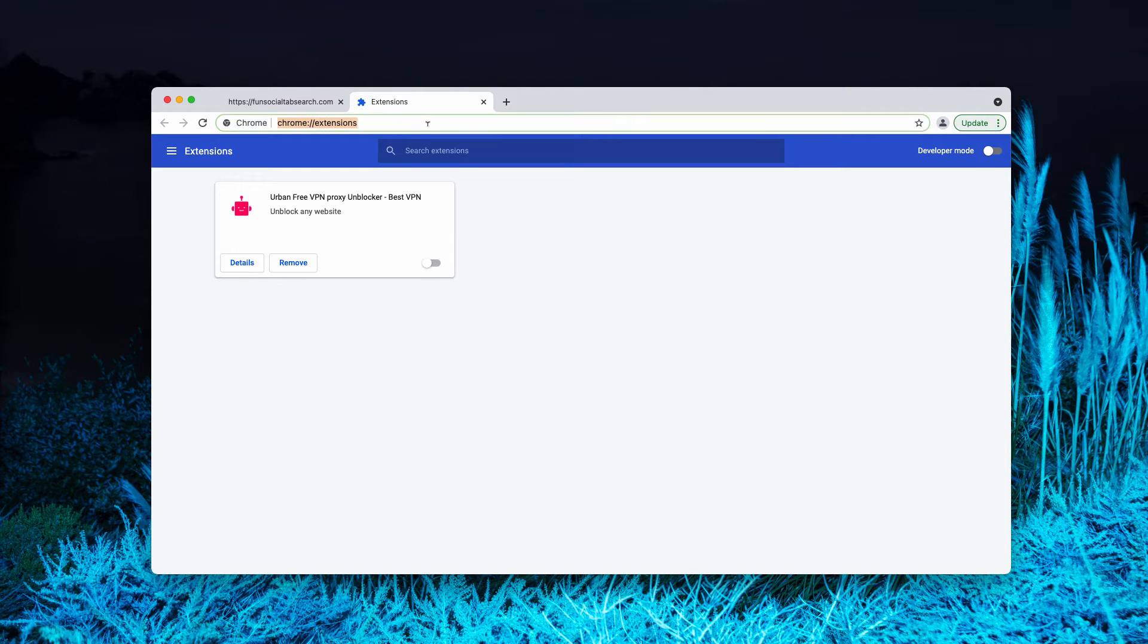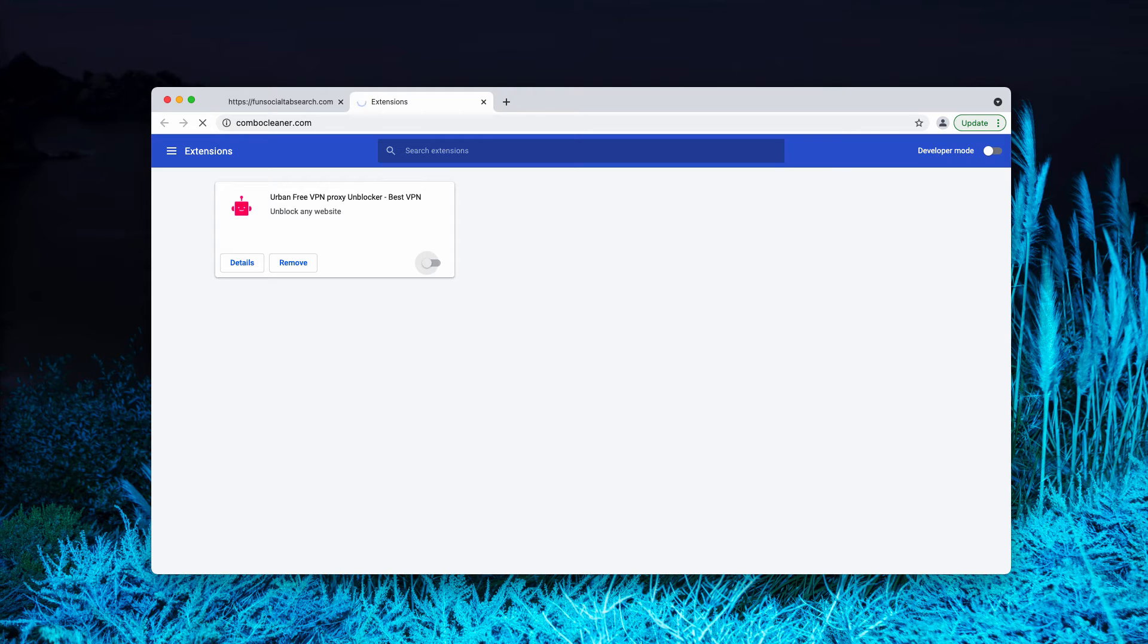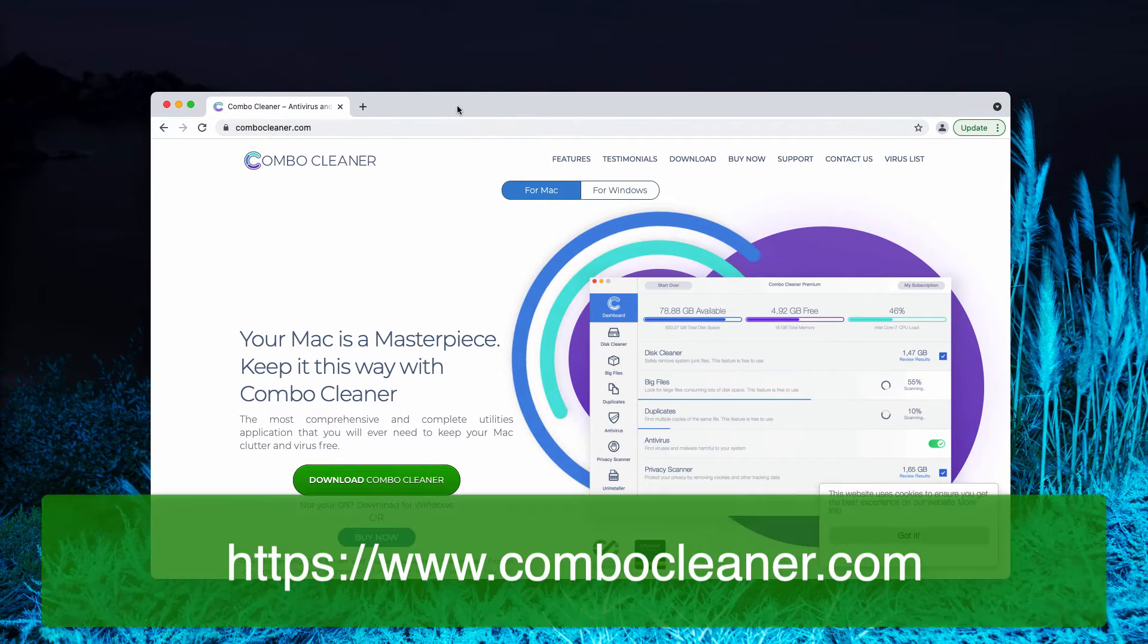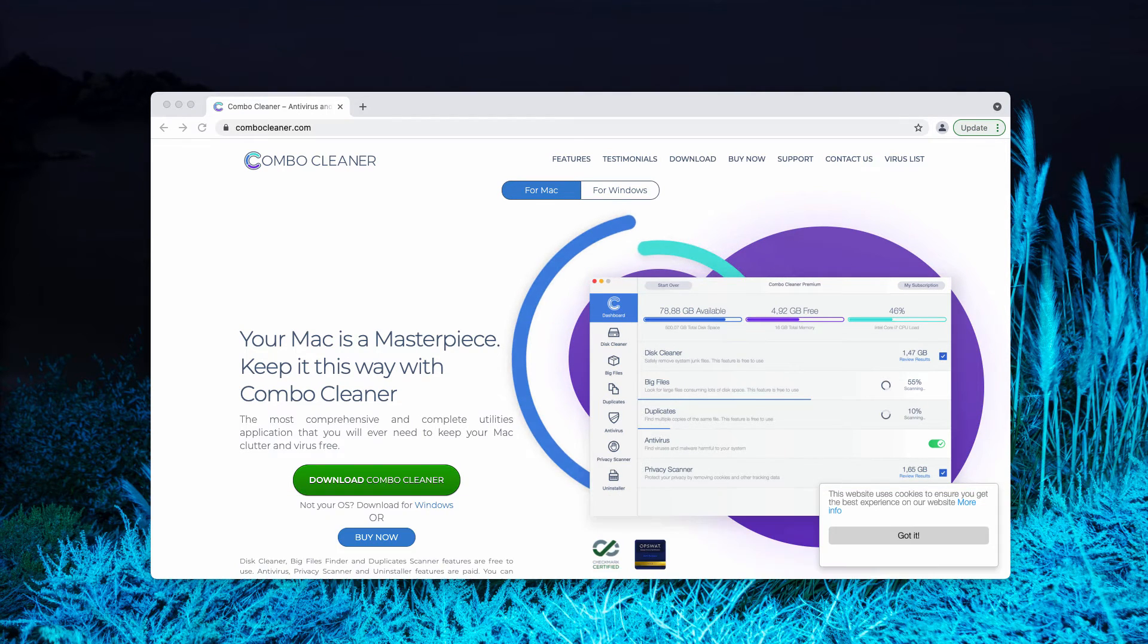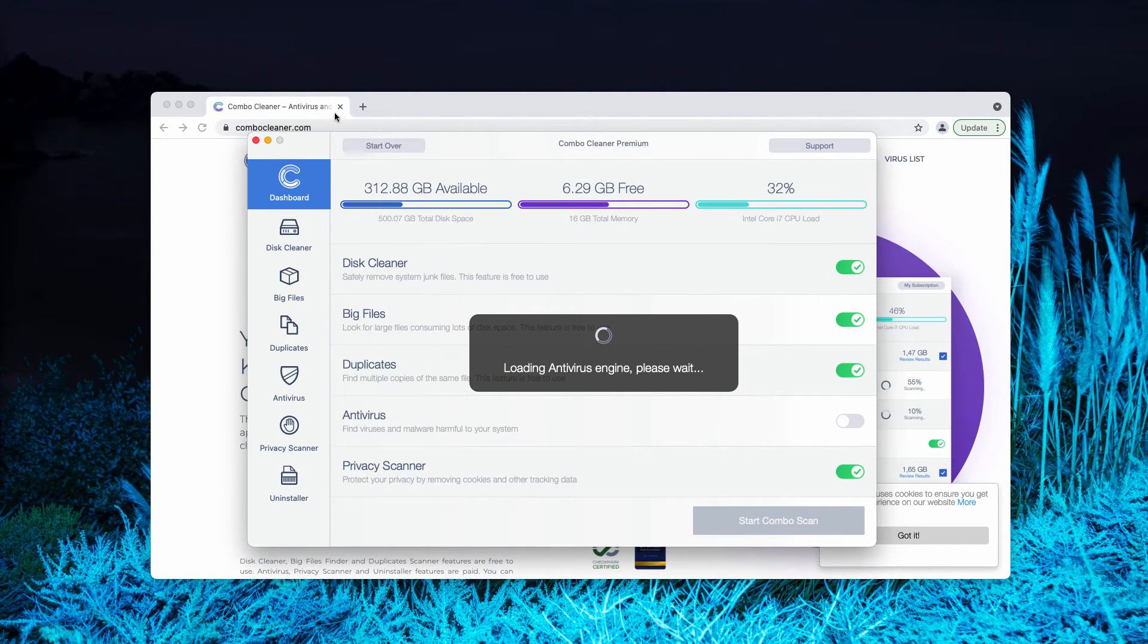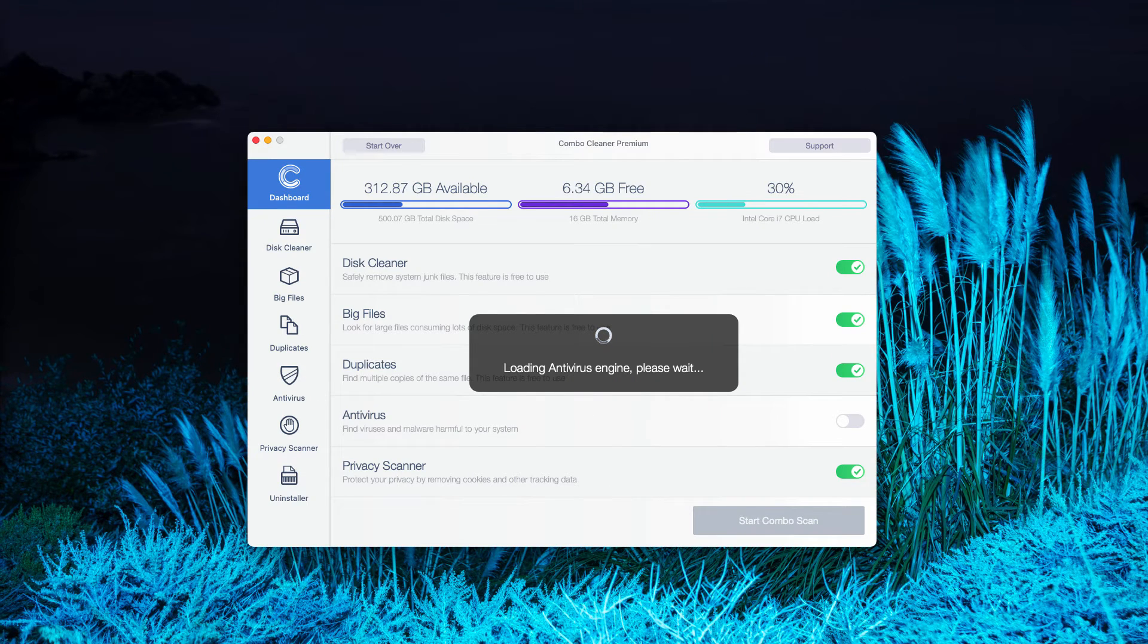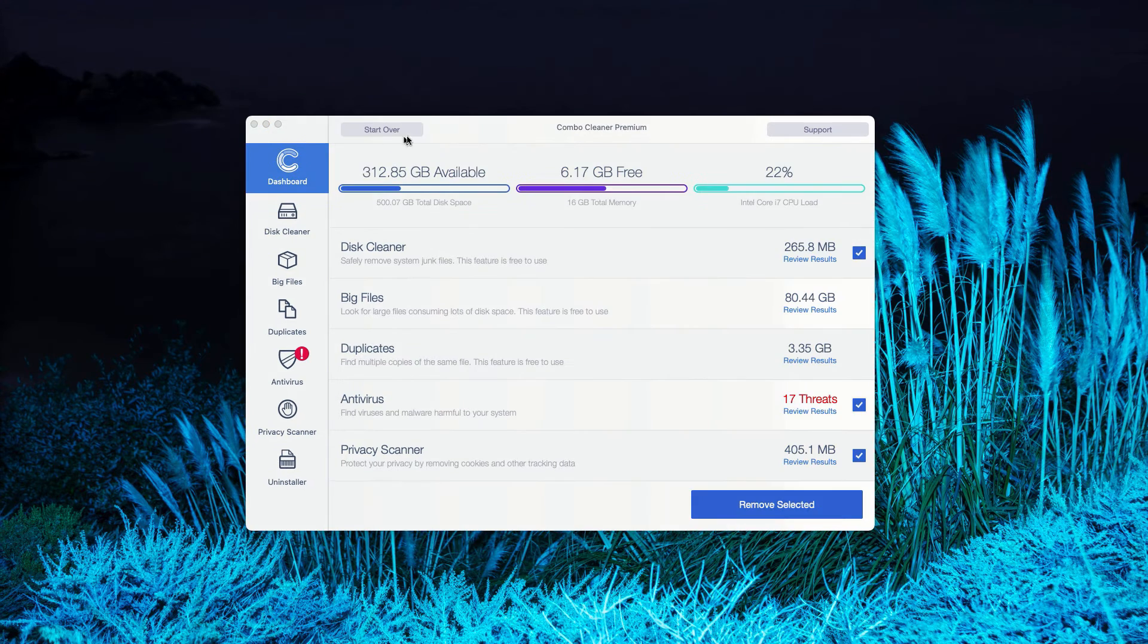After that, I also strongly advise that you scan your Mac computer additionally with the program named Combo Cleaner. You may get it on the official page ComboCleaner.com. After the application is downloaded, it will update its antivirus database for proper malware detection, then click on Start Combo Scan and begin the research of your Mac.